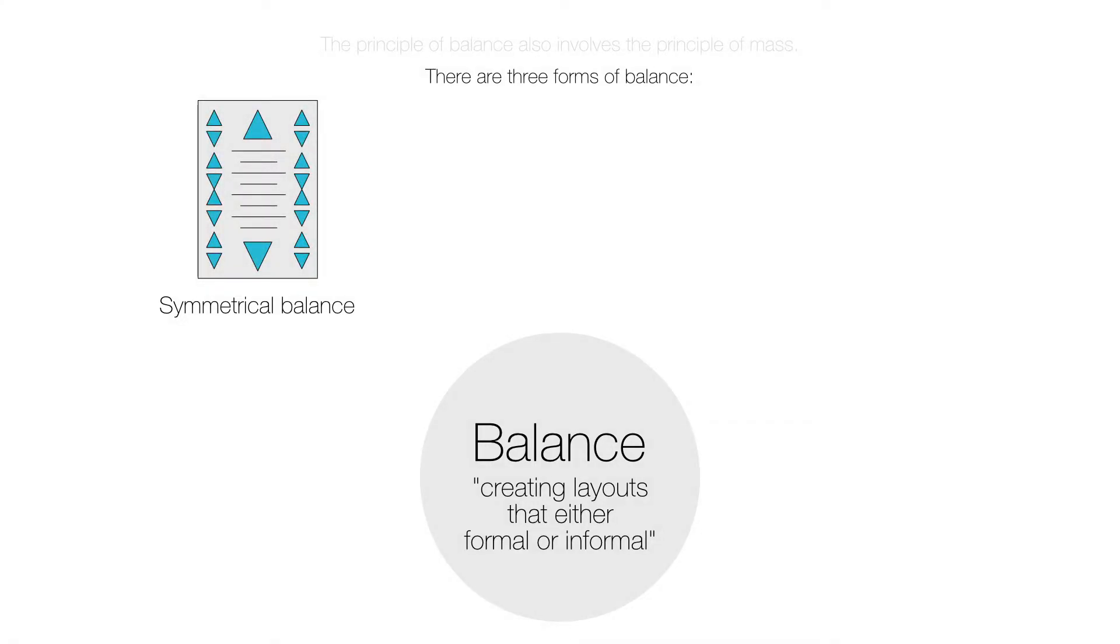Symmetrical balance has elements mirrored between an axis. It is more traditional and formal, has a clear structure, and elements can be easy to follow. Symmetrical balance can make a layout duller and less interesting.